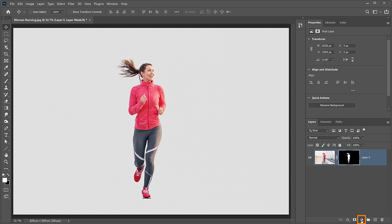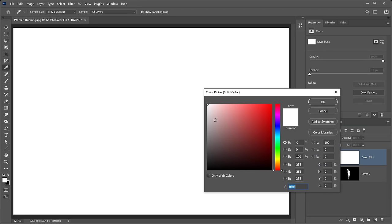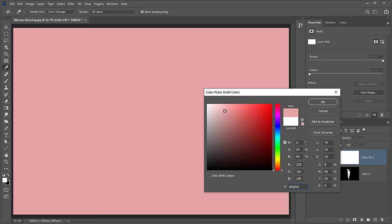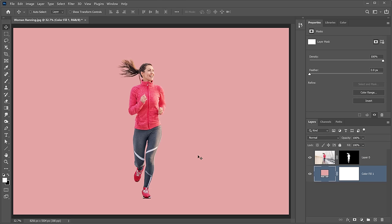I'm going to go into the new adjustment layer icon and select Solid Color to make a background for this image. The color is not important, so I'll just make it pink and press OK. I can drag this layer below the runner layer so that we can see what the background looks like. At this point, you may find some imperfections in your mask, and that's OK.